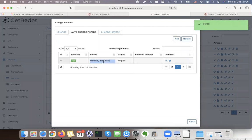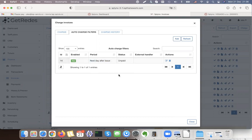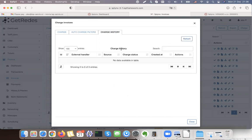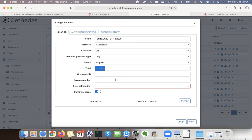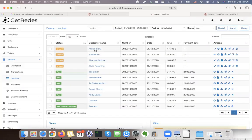I save the filter and it creates an auto-charge rule. This filter will be used every single month: when an invoice is created it will automatically generate a direct debit order. Under charge history it shows whether there were errors or if it was successful. If I click the charge button, it confirms and charges all the invoices automatically.